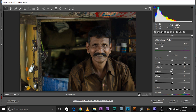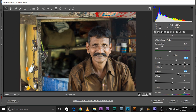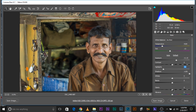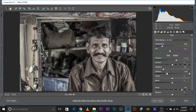Suppose I wanted to increase the exposure, maybe the shadows, maybe decrease the highlights, maybe increase the clarity just a bit. Let's make it black and white. I made these adjustments and I click Open Image.